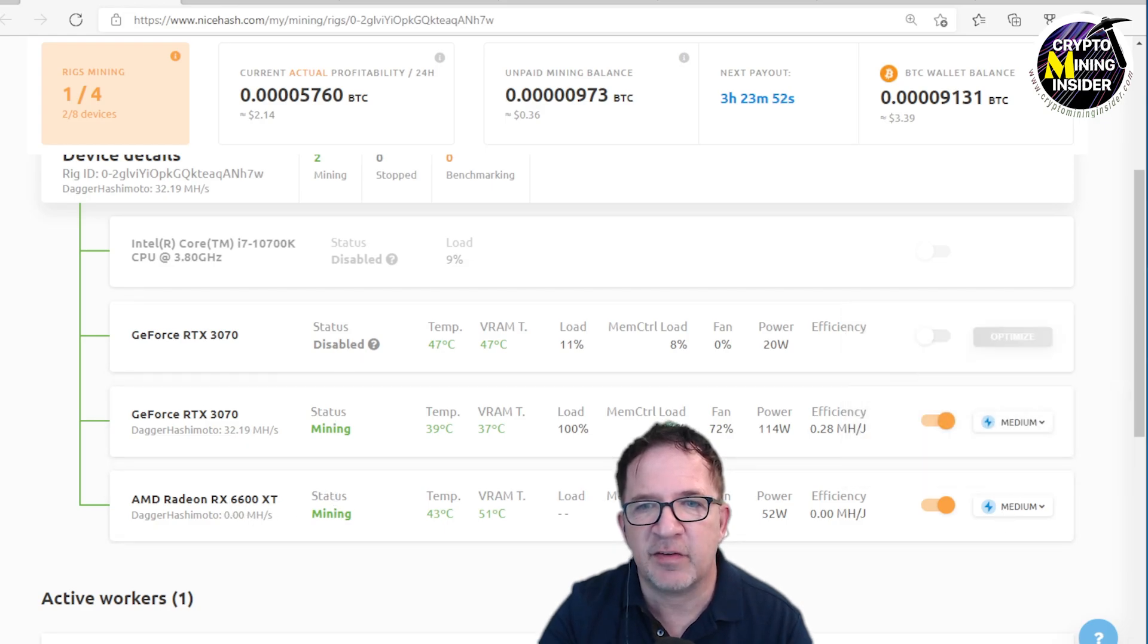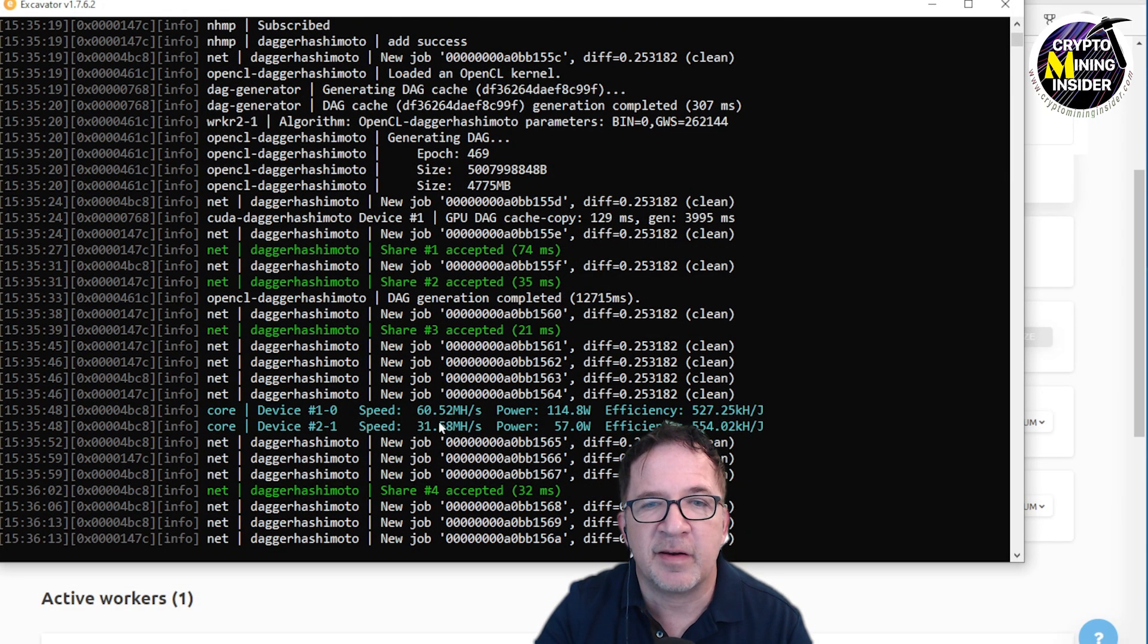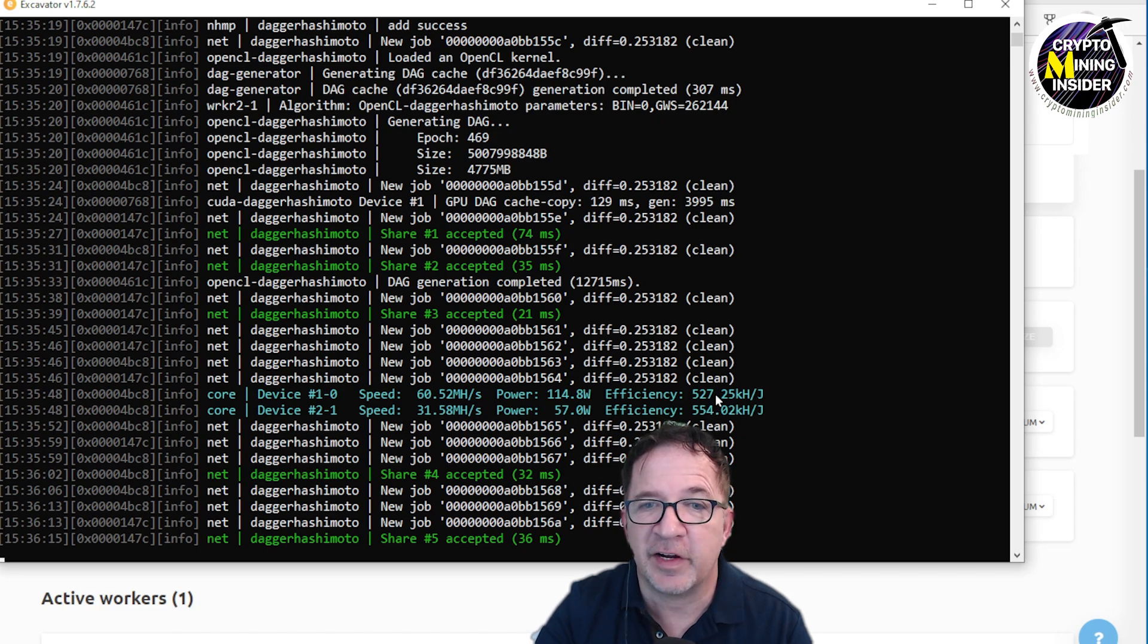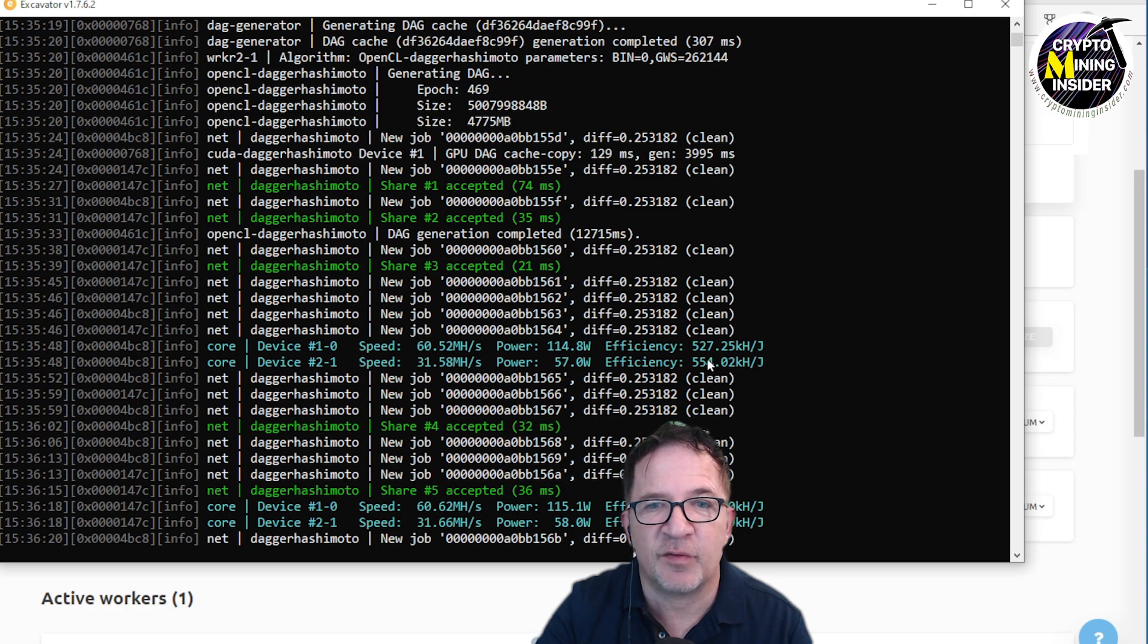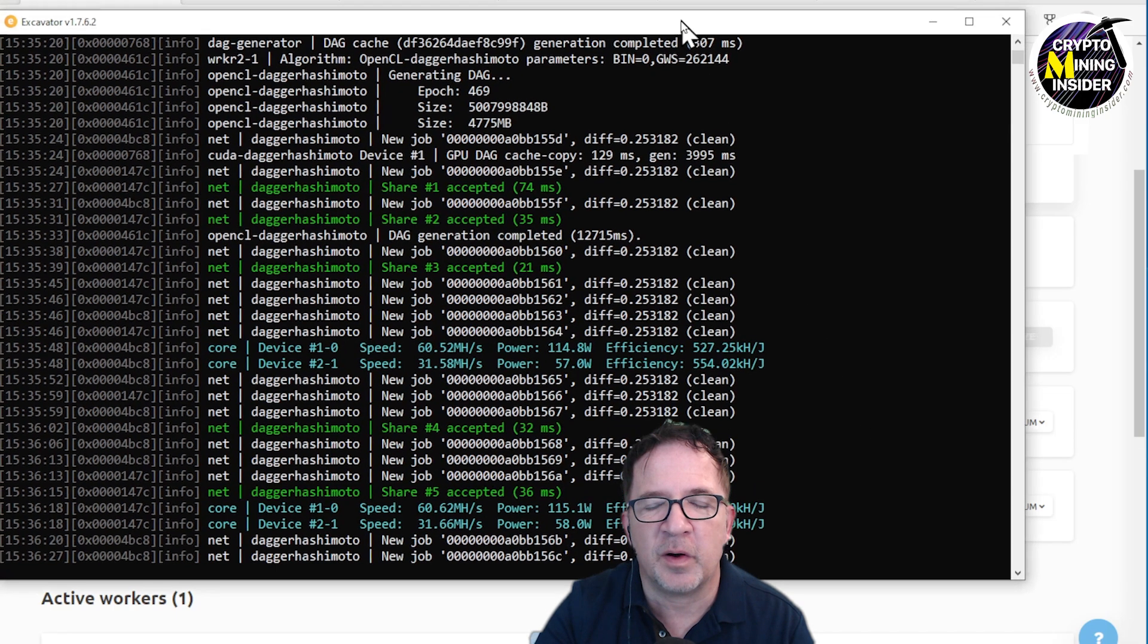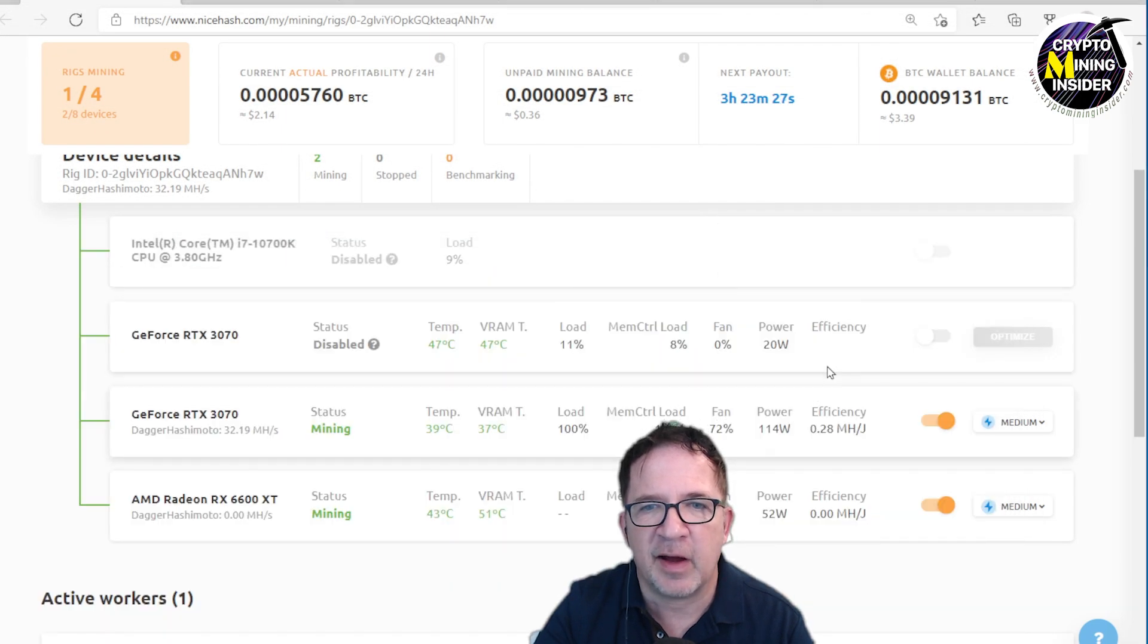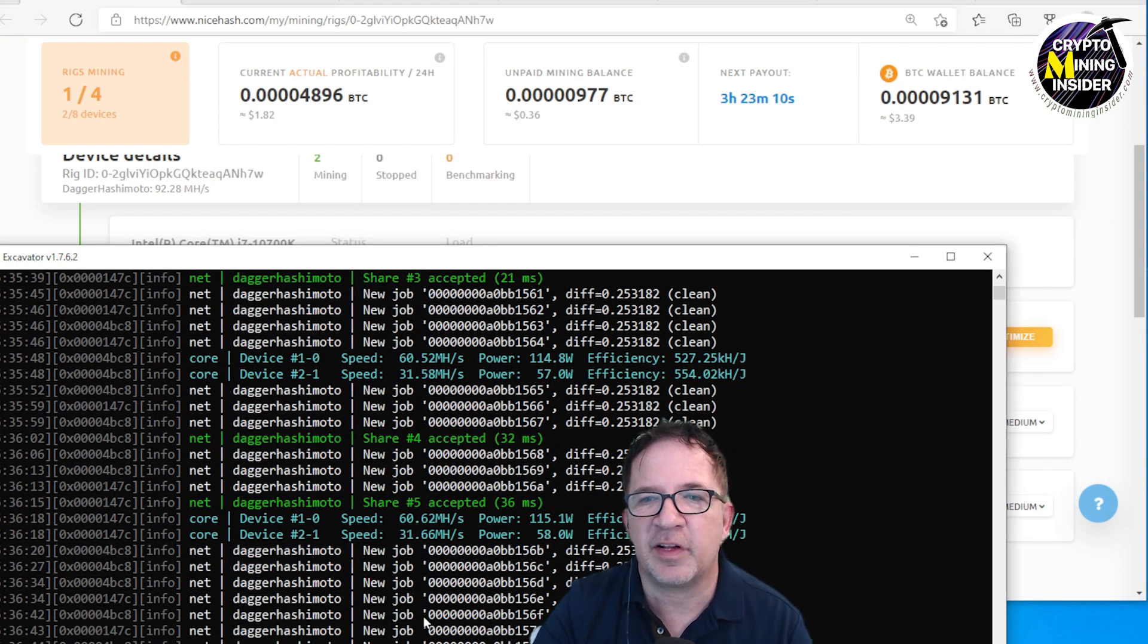I'm getting 60 megahash on my RTX 3070—that's the full hash card with a 527 efficiency right out of the box. And I'm seeing my AMD 6600 XT is giving me 31.5 megahash. Let me just see how it looks in the NiceHash dashboard.